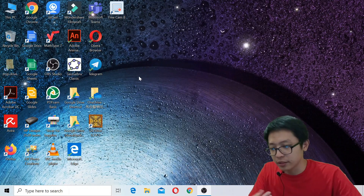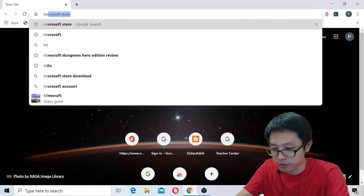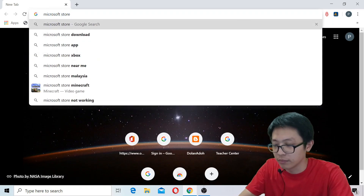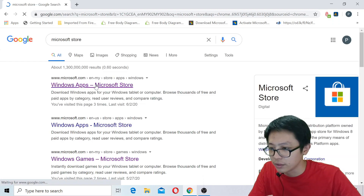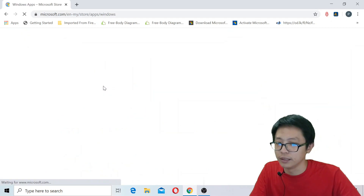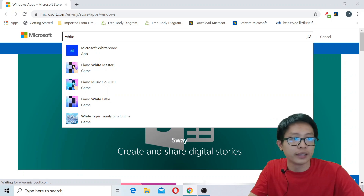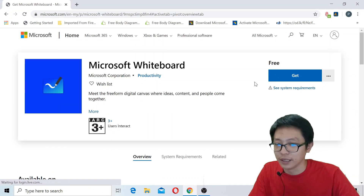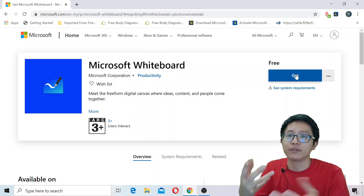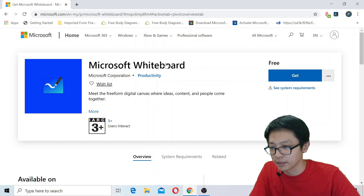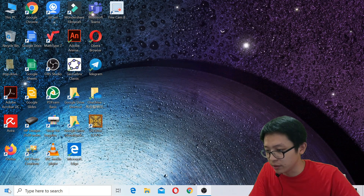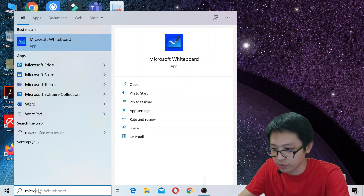The software I want to introduce is called Microsoft Whiteboard. You can search for it online — go to the Microsoft Store and search for 'whiteboard' in the Windows apps. I have already downloaded and installed Microsoft Whiteboard on my computer.